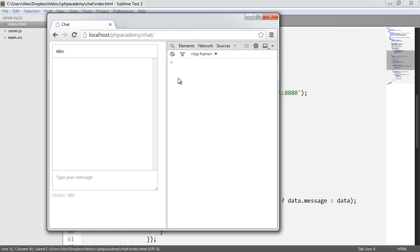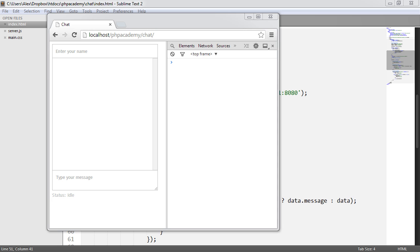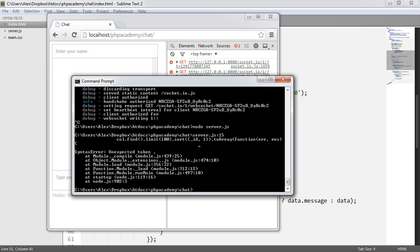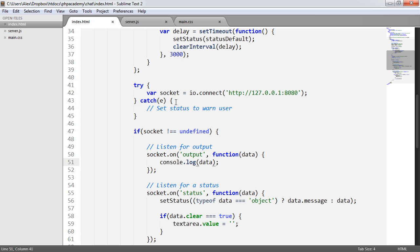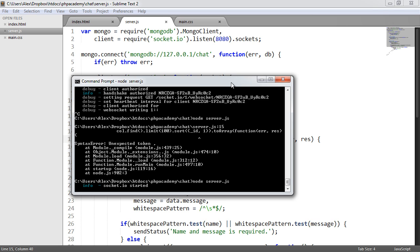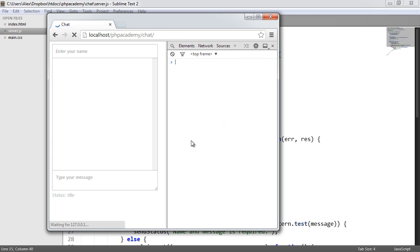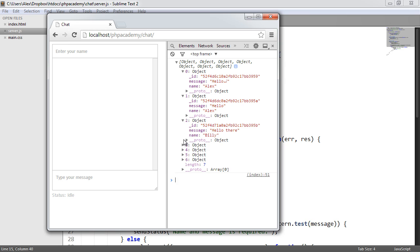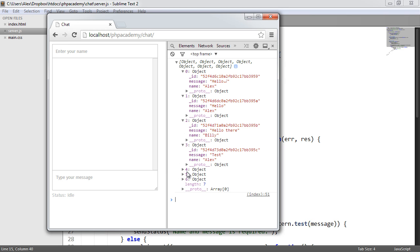So when I now refresh — we need to restart the server. Let's pull this over. We've got a little error here. Of course, we defined that as an object, so this is not a comma — it's a property, the property we want to sort by. After restarting, when I refresh, you'll see it returns an array of objects containing all of the messages from the server. So we've successfully sent all the data from the server that we need.